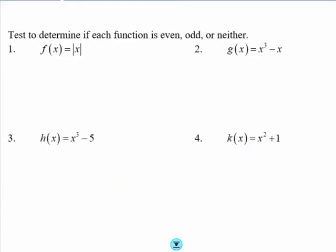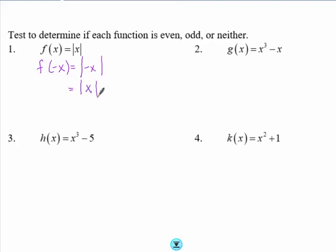Now we want to determine if each function is even, odd, or neither. To do that we need to figure out what f(-x) equals. For the first function, f(x) = |x|, I plug in negative x: the absolute value of negative x is the same as the absolute value of x, which is our original function. So f(-x) = f(x), which means this function is even.